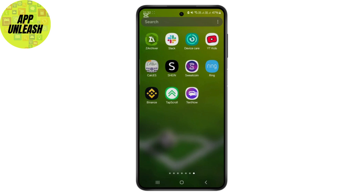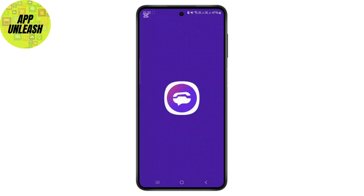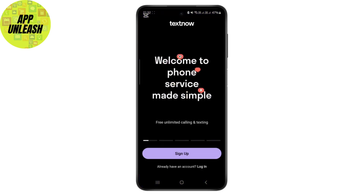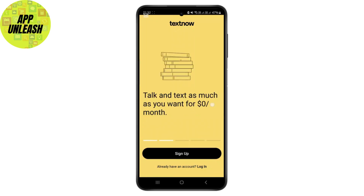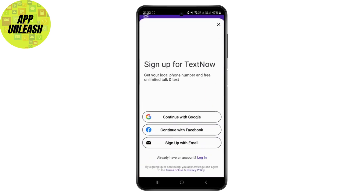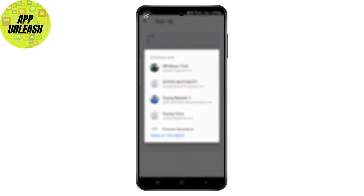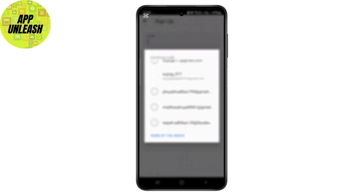Simply click on the TextNow application and as you can see, you just need to click on the sign up button. You can either choose to log in with Google or email. In this case I'm logging in with my email, but if you have a Google account registered, simply choose one of your Google accounts.